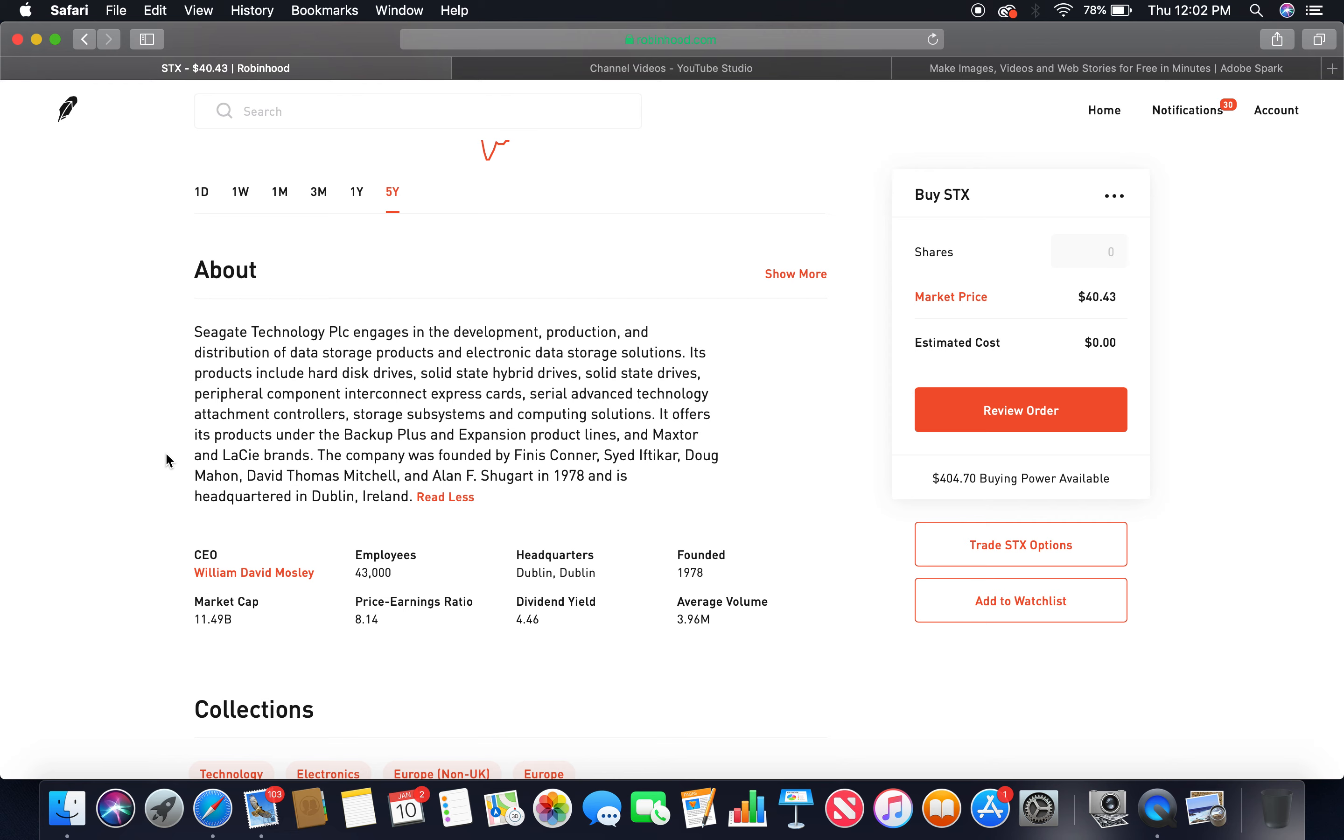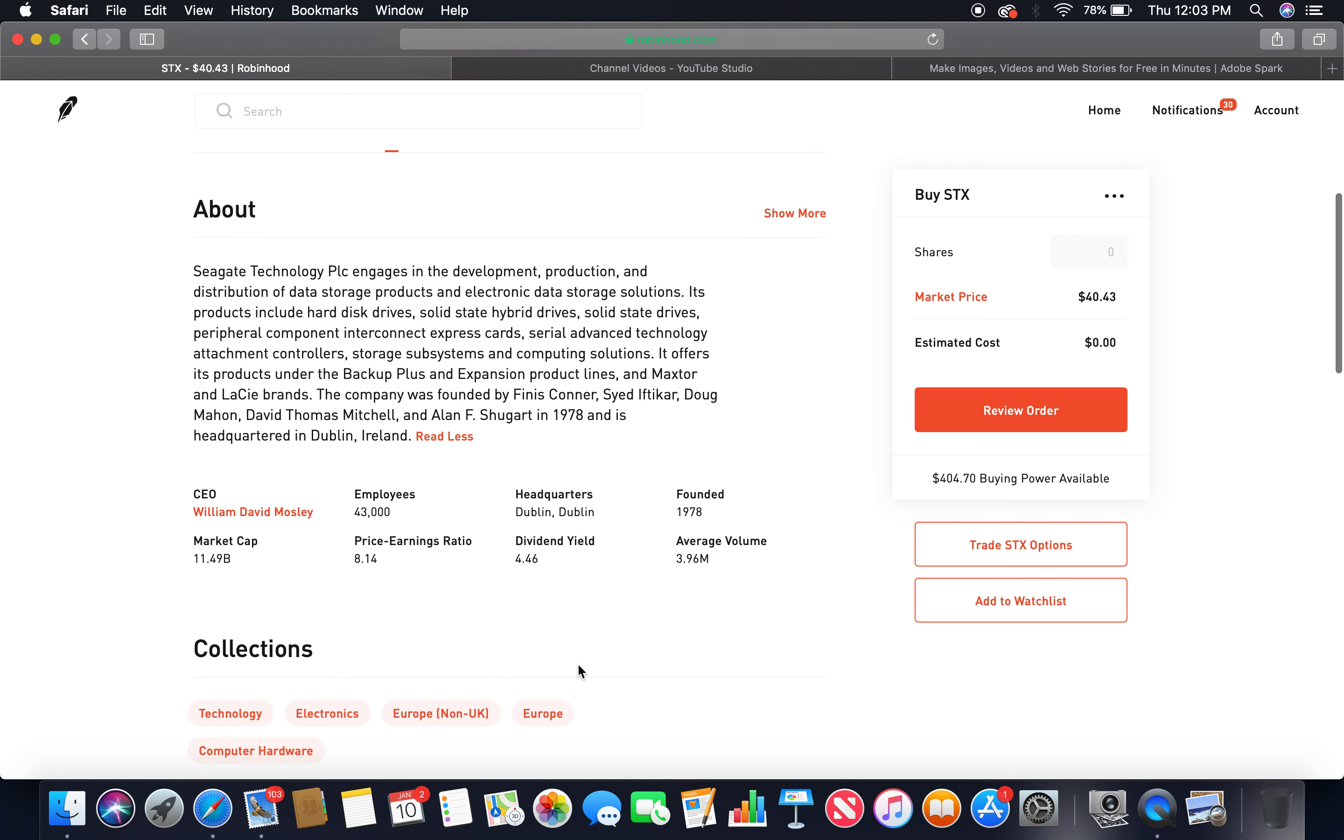And is headquartered in Dublin, Ireland. Global stock investing right there. The current CEO is William David Mosley, employees 43,000, headquarters Dublin Ireland, founded in 1978, market cap 11.49 billion, dividend yield 4.46%, nice. So anything more than that three percent dividend yield is fantastic.